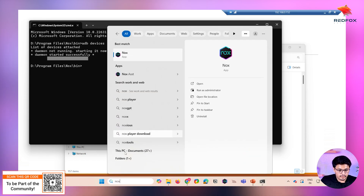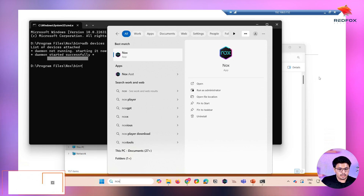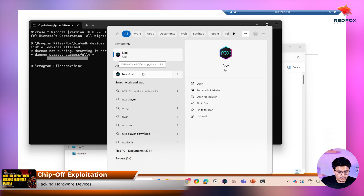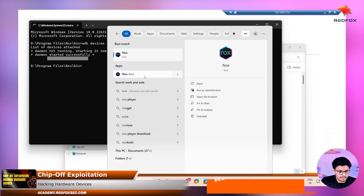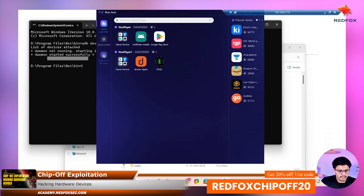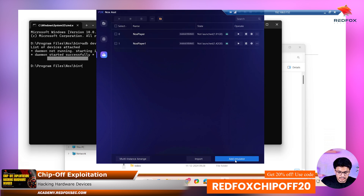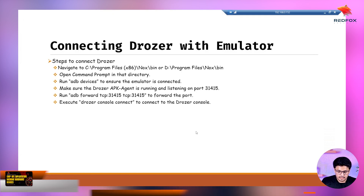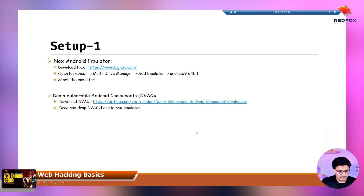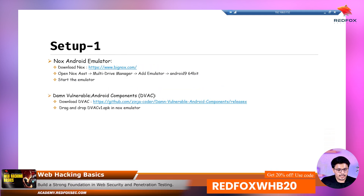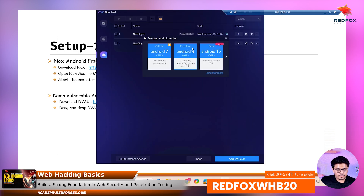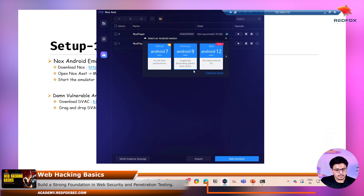One more thing: when you have installed Knox, make sure you are installing Android 9. How can you do it? Go to Knox Assist, click Multi Drive Manager, and there is an Add Emulator option. In Multi Drive Manager, click Add Emulator and then select Android 9 64-bit. Make sure you install it — it is recommended so you can practice as well.